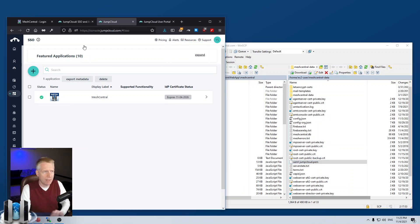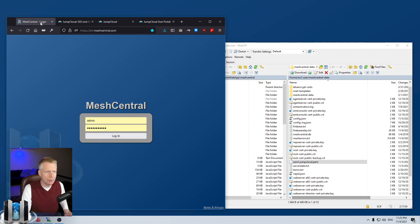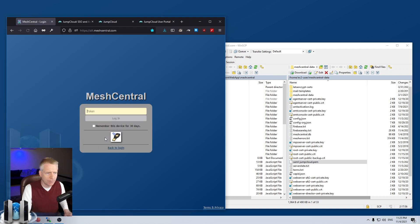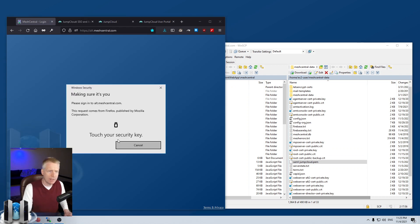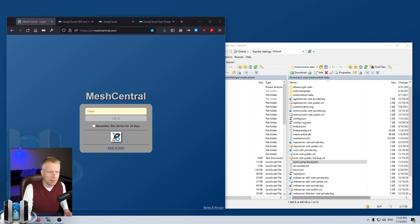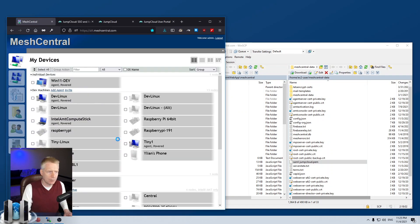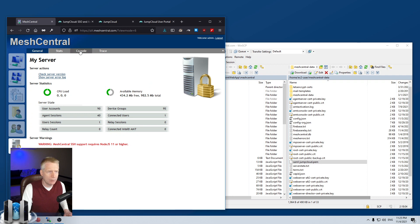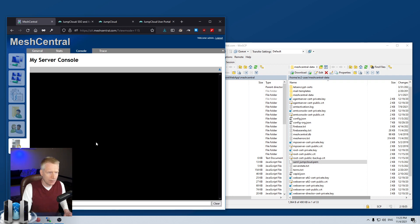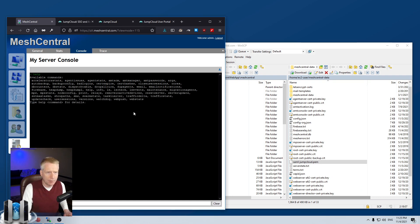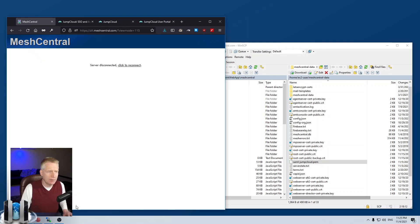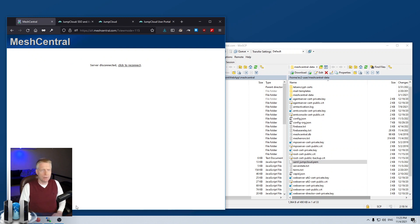And so, now what I can do is go into my MeshCentral server. I'm going to log in as administrator just to reset the server. Now, you could go in SSH and do it that way. But I'm just going to go into the console here. If you type help, there's a command called reset server right there. I'm going to paste it and say enter and it will reset the server.